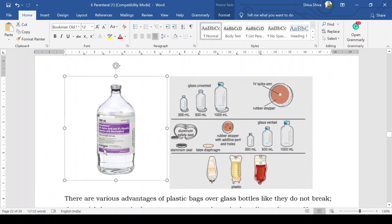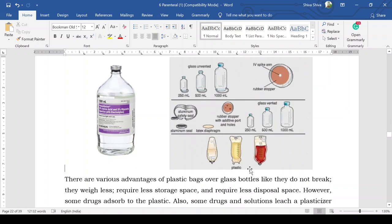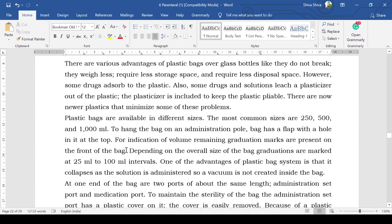The glass bottles used for preparation of parenteral products are shown; some are vented and some are not. Plastic bottles or plastic bags are also commonly used — for example, plastic bags used for providing saline solution. Advantages of plastic bags include that they do not break, take less storage space, and allow less disposal space. However, some drugs are absorbed by plastic, and plasticizers added to keep plastic pliable can leach into the solution.